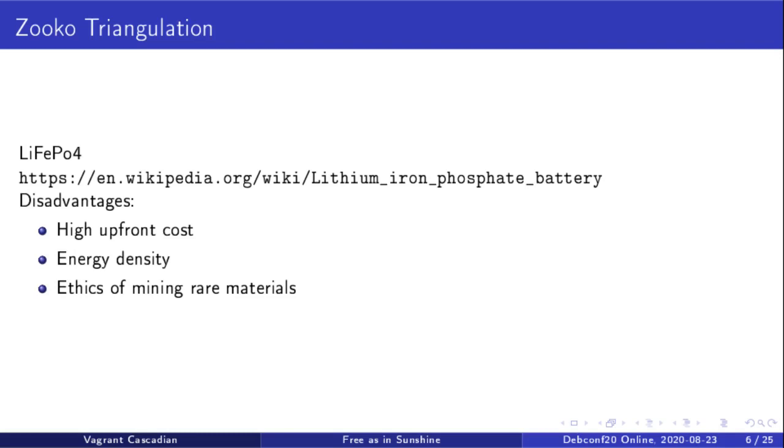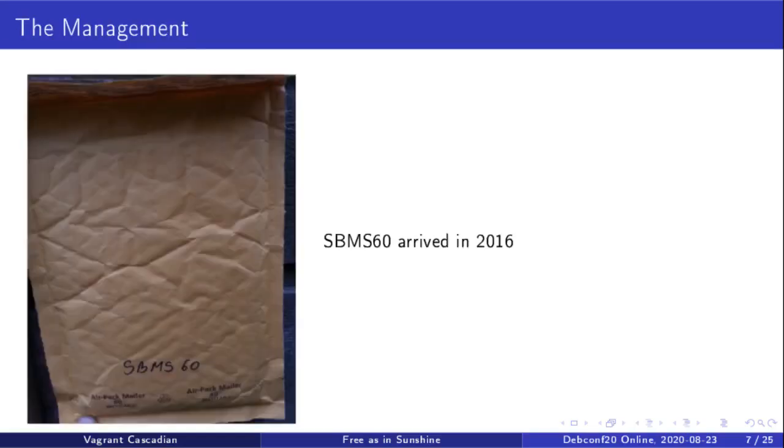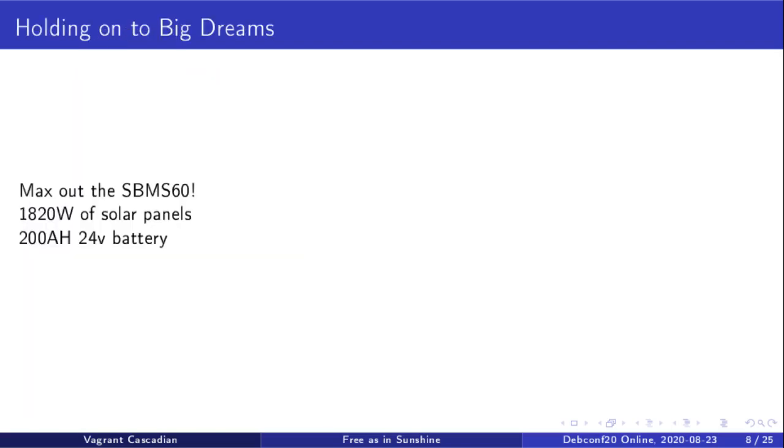So I got on the Kickstarter and ordered it. It arrived in 2016. I had my very own battery management controller. I had big dreams ahead, really big dreams ahead.